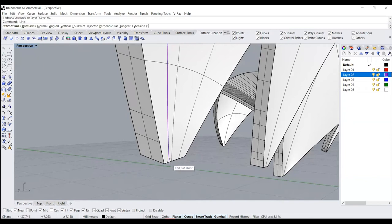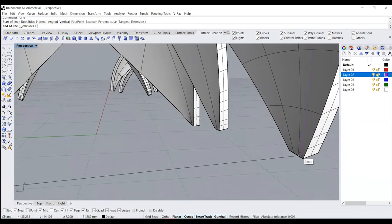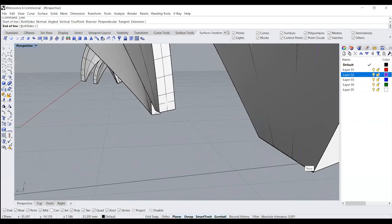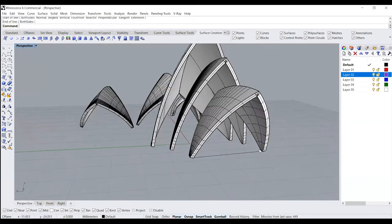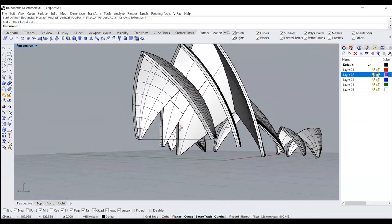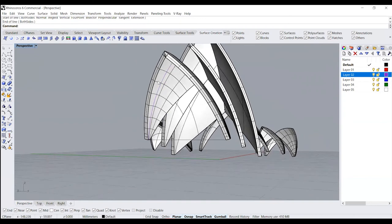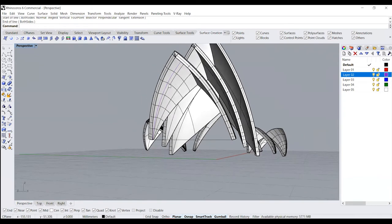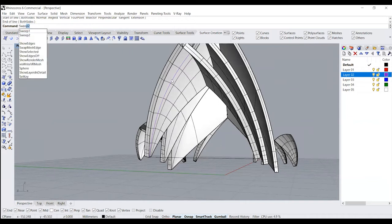Then I'll create a line joining the two curves we just created. Once you're done with this, all you need to do is use your sweep two or you can use surface from two, three or four edge curves — either one will work.